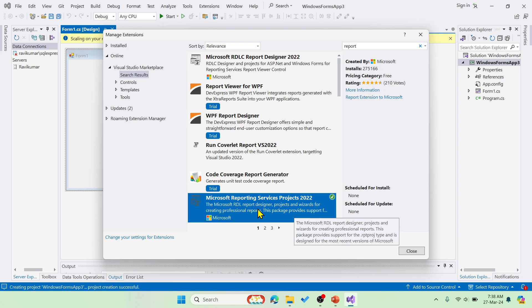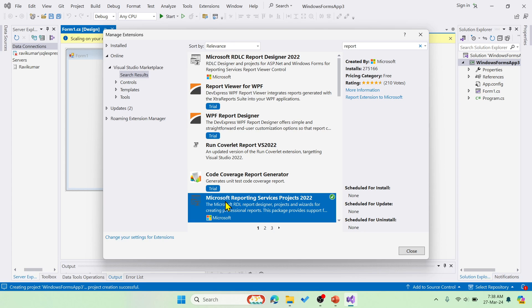SAP Crystal Report is not supported in Microsoft 2022, so we can use this which is similar to that.